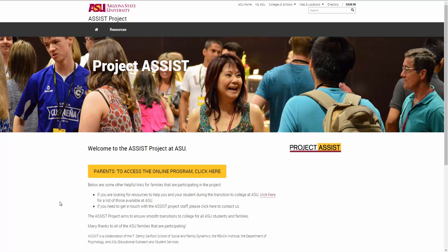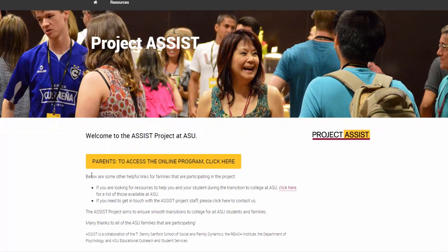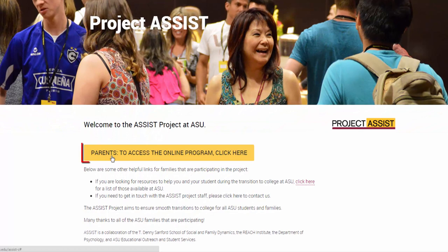The easiest way to get to the online program is from the Project ASSIST site. Click on the link in the gold bar titled Parents. To access the online program, click here.